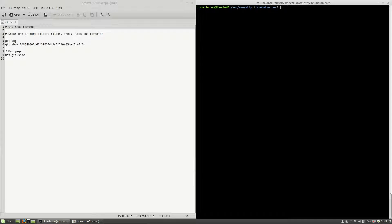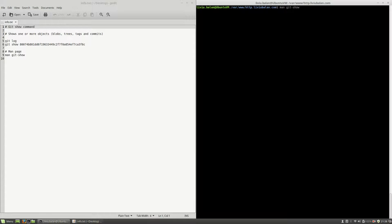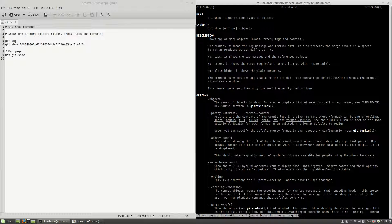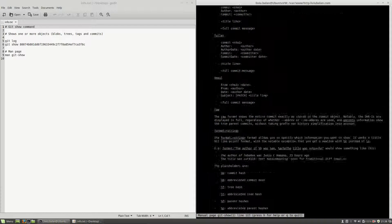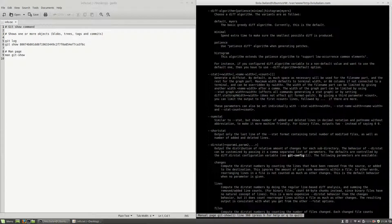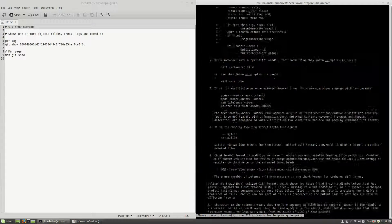If you want to learn more about the git show command and see all the options it provides, you will have to type man git show and hit enter. This will give you the manual page and, as you will see, you have a ton of options that you can use.